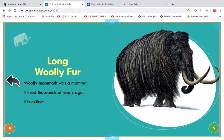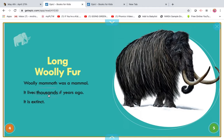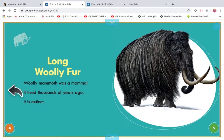I'm going to get stuck in a word and you're going to help me. Wooly mammoth was a mammal. It lived — I'm going to skip that word — of years ago. What would make sense here? Do we see any little words and big words? I see 'and', I see T-H, 'the', and I see an O-U, 'ow'. So let's stretch it out. Th-ows-ands — thousands of years ago. It lived thousands of years ago.